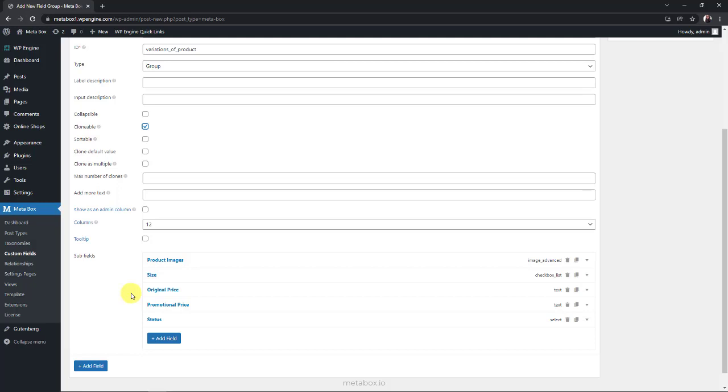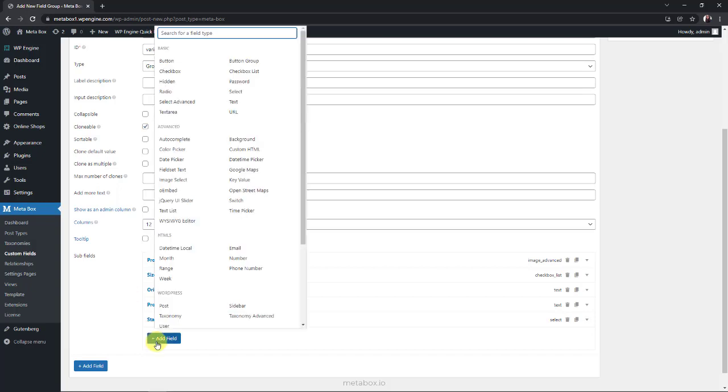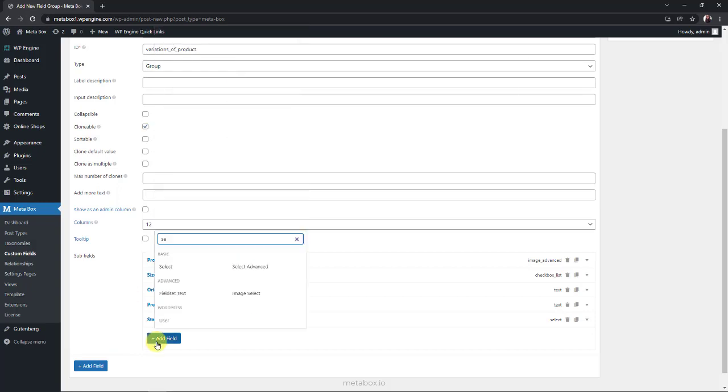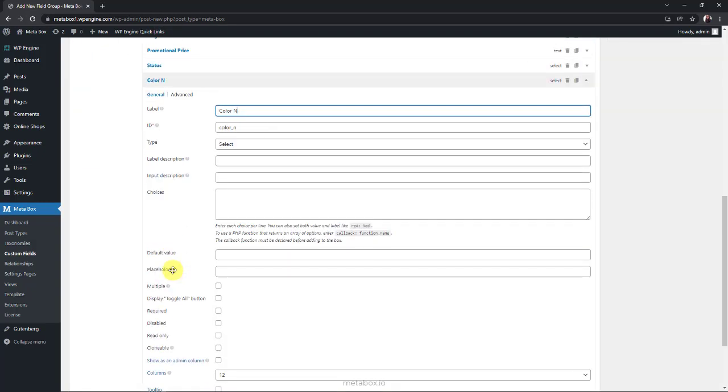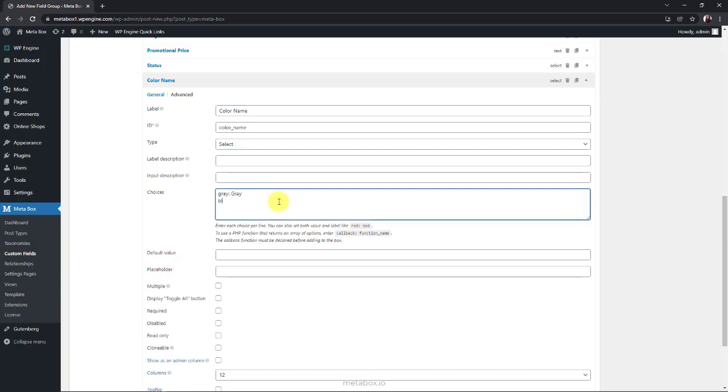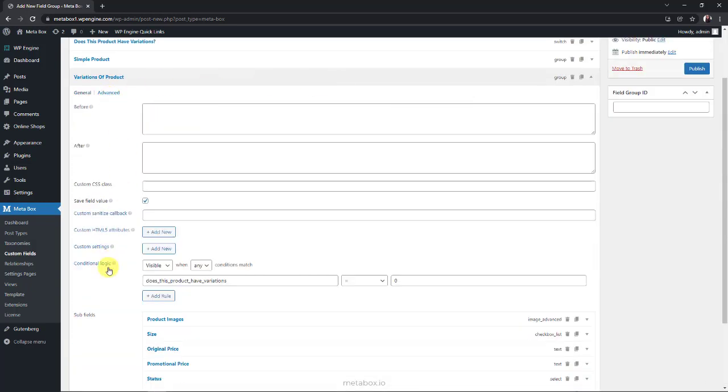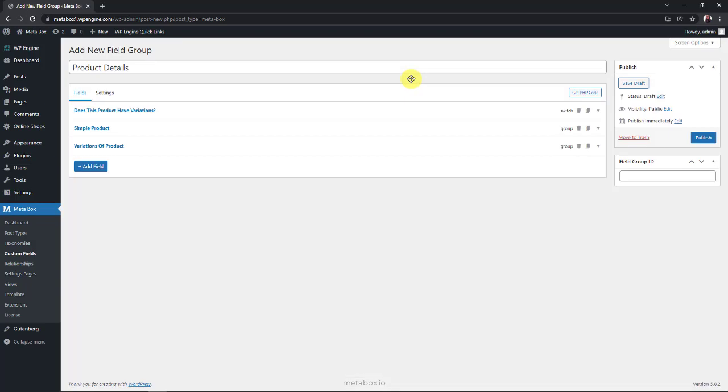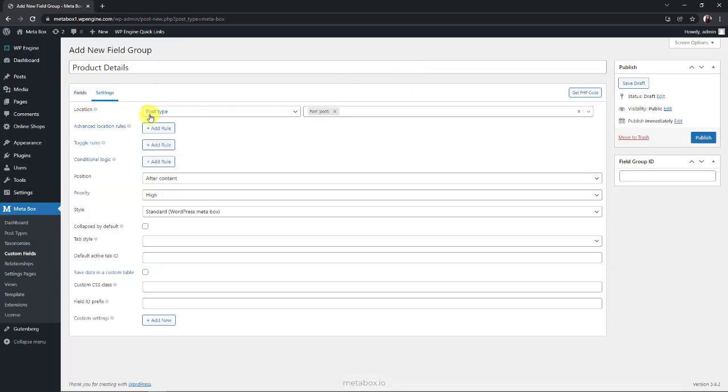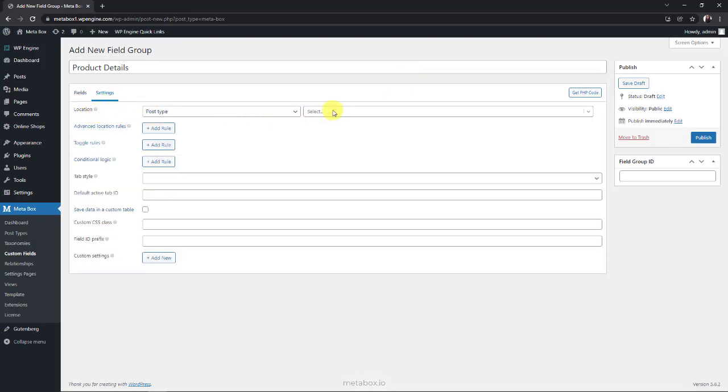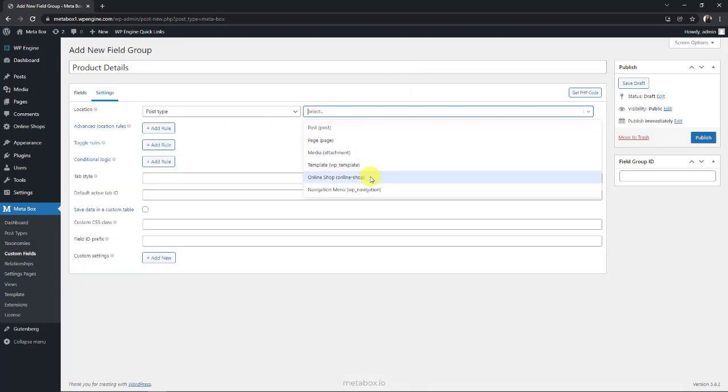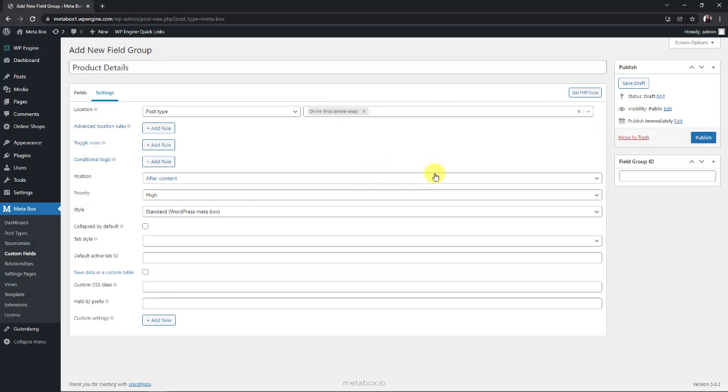I almost forgot an important thing that each variation is a color of the product. So we need a color field here. To make it easy, I set it as a select field with options as we can see here. This group will show up when the switch field is chosen as yes, so we change the value in this condition to 1. It's the value of the yes option in the switch field. We've done all the custom fields for products as well as the variation. So now, go to the settings tab and choose the location as the post type of the products that we've just created to apply the custom fields to it.